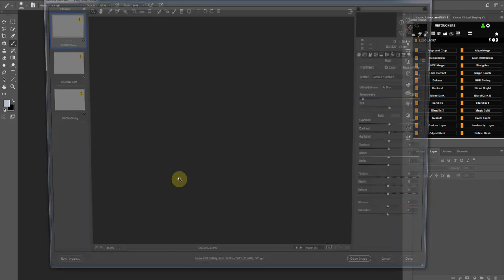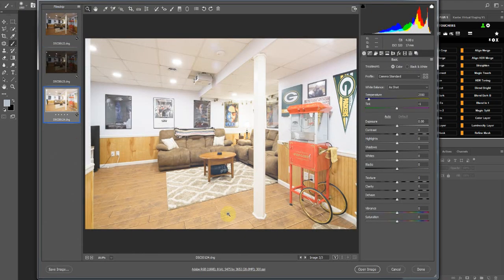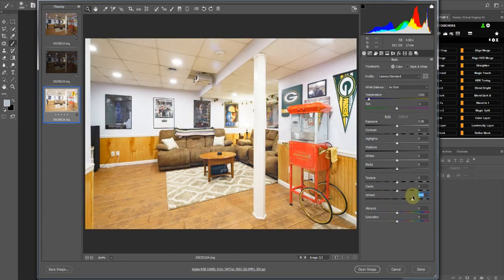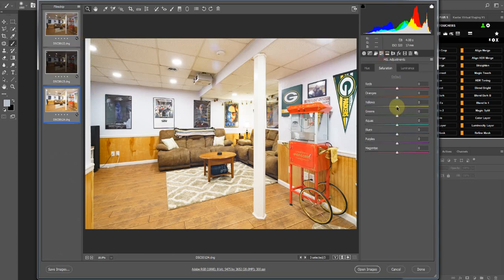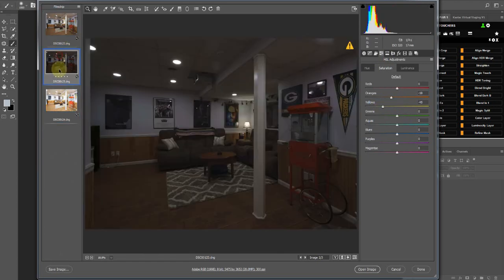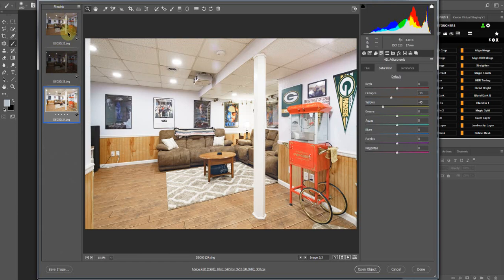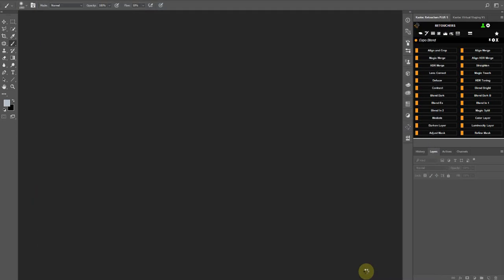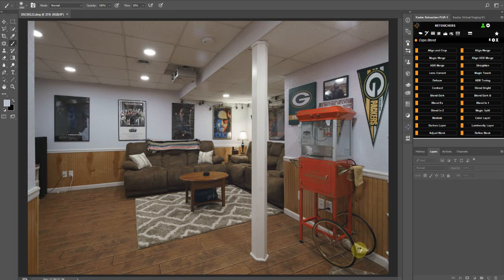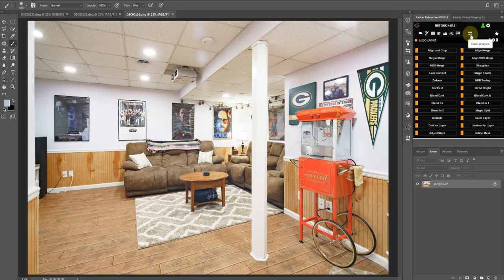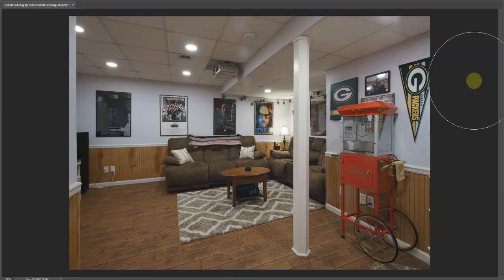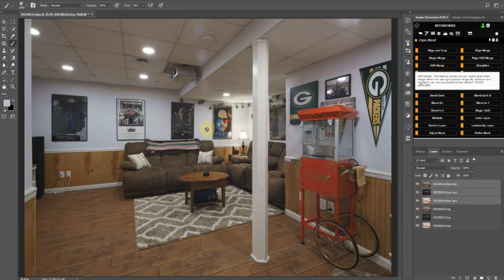This one — again we have a hazy bright layer, so we can add some dehaze, something like that. Select all the layers and take some of that warmth out. Open images, stack them, HDR merge.